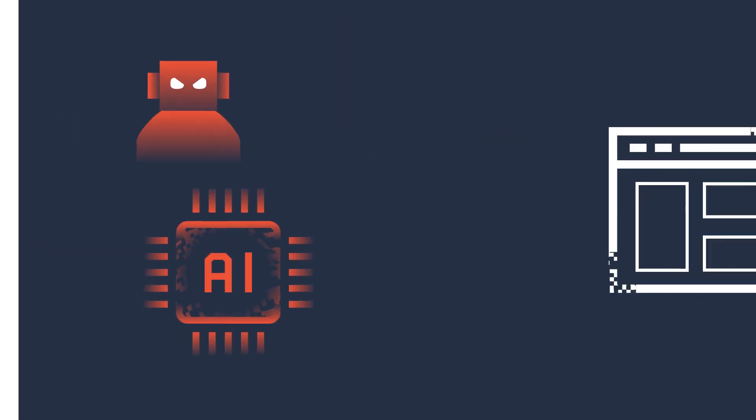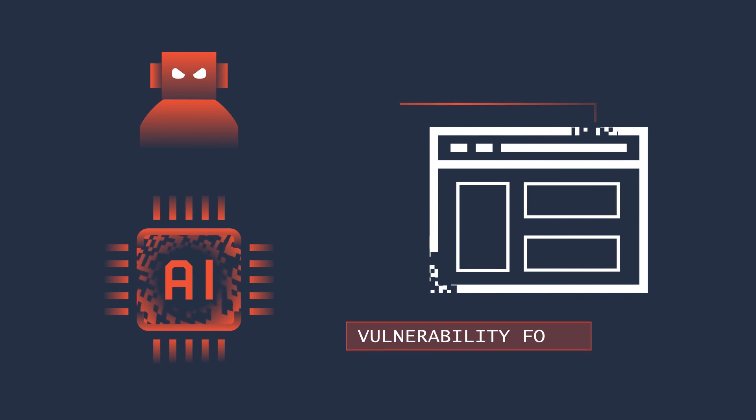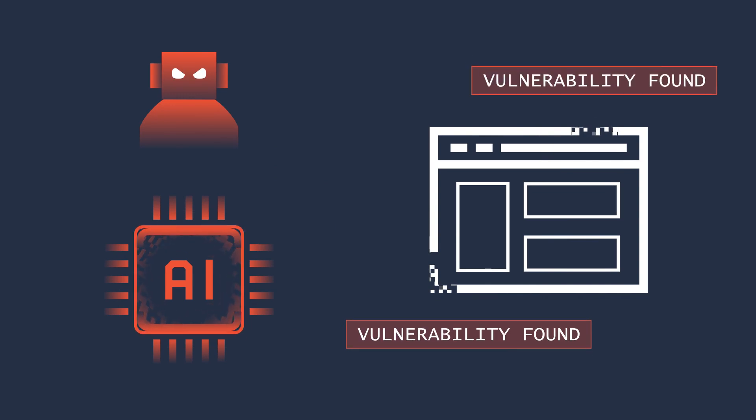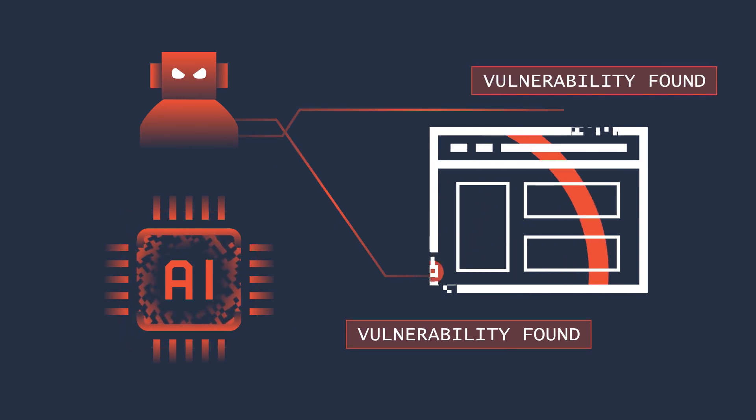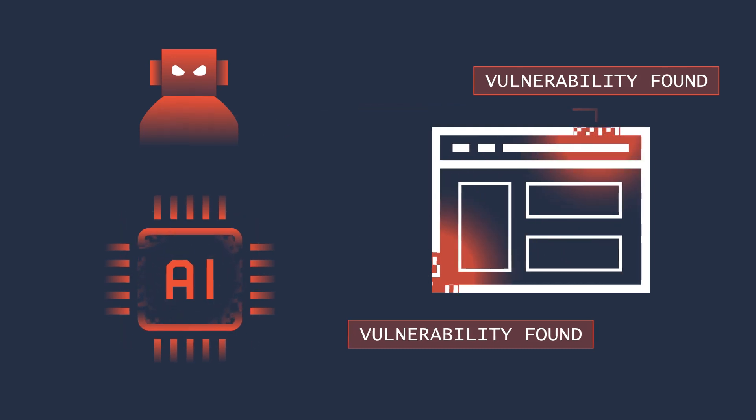Hackers can use AI to automate the discovery and exploitation of potential vulnerabilities, making it easier to create zero-day attacks that can adapt and evade detection.